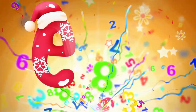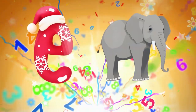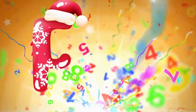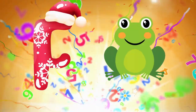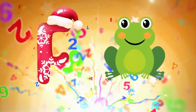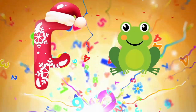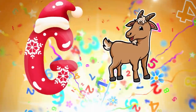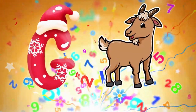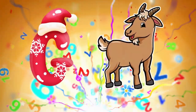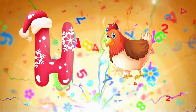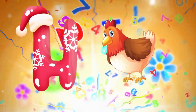E is for elephant, e-e-elephant. F is for frog, p-p-frog. G is for goat, g-g-goat. H is for hand, a-a-hand.